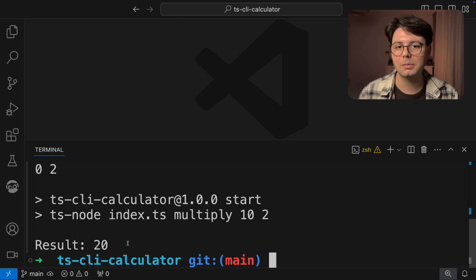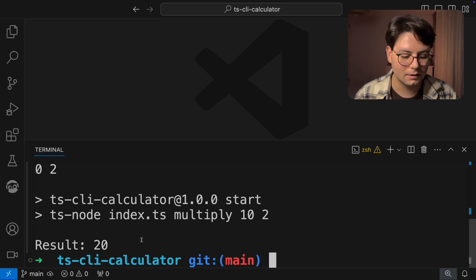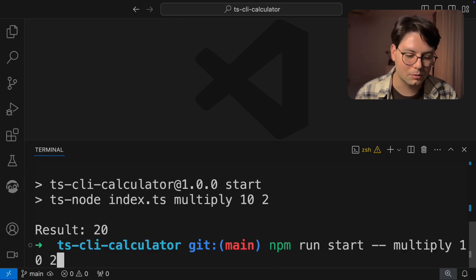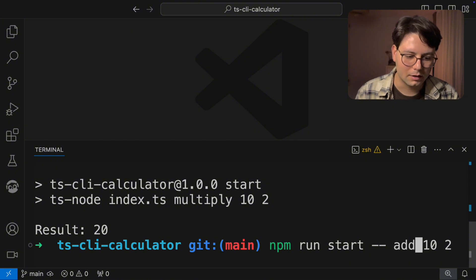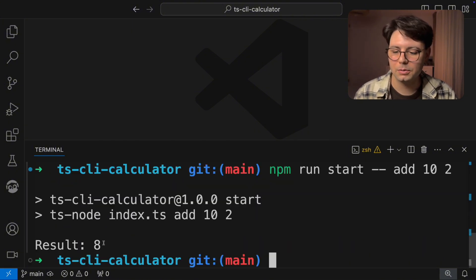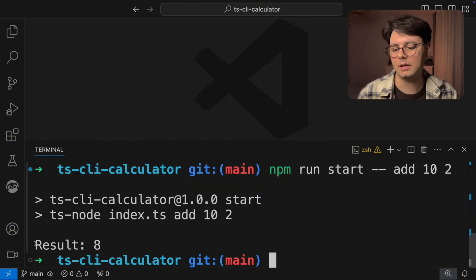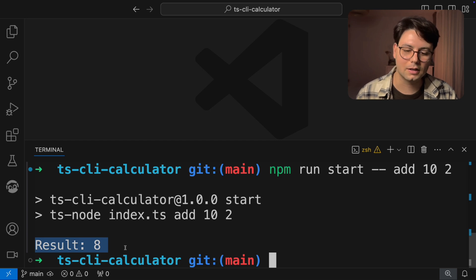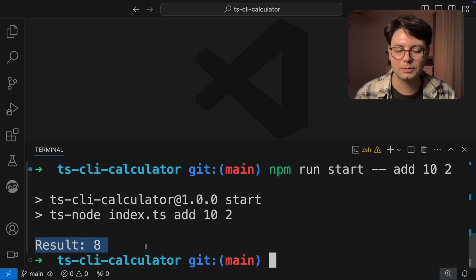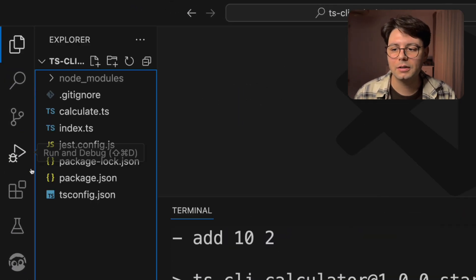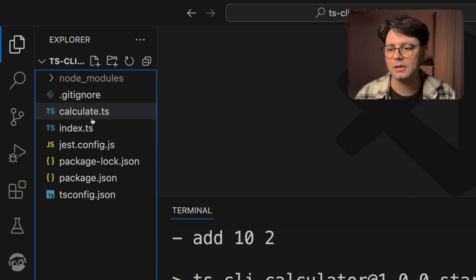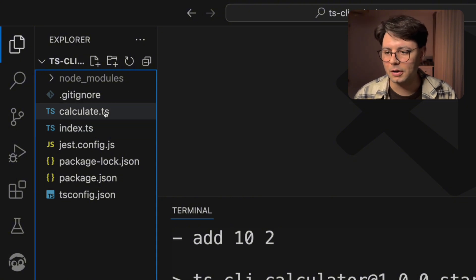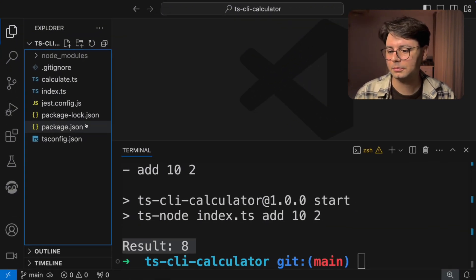Now the problem with this calculator is that the addition doesn't work for real. So if I give in add 10 and 2, it gives me an 8 as a result and not the expected 12. Now I could go in the code and try to find it, but I have just too many files here. And I'm not in the mood to go through all of them.